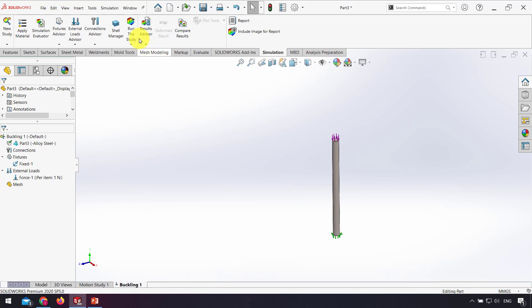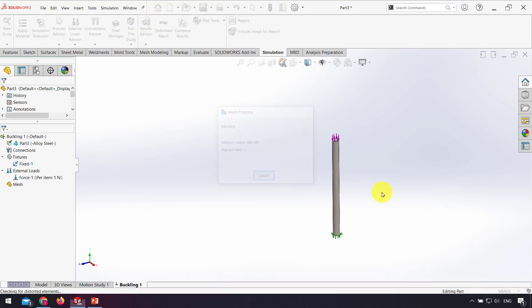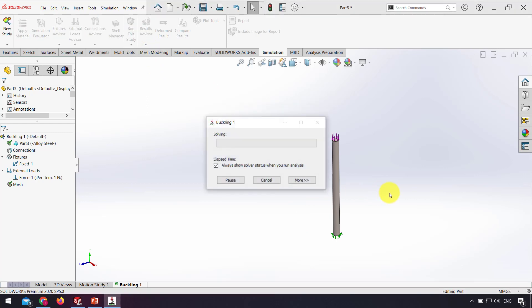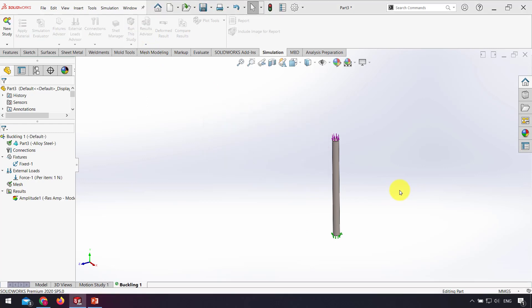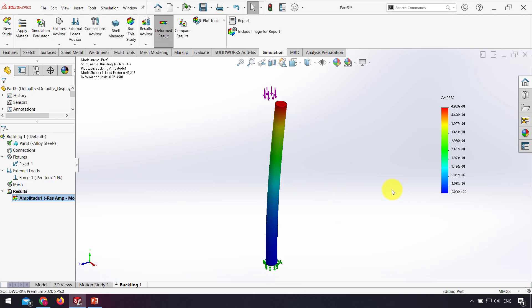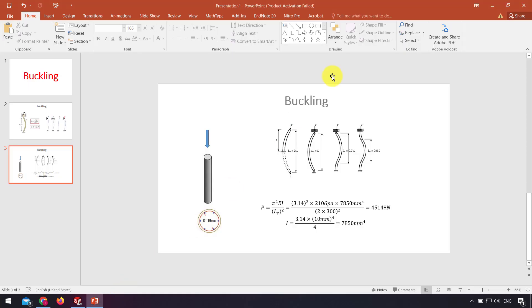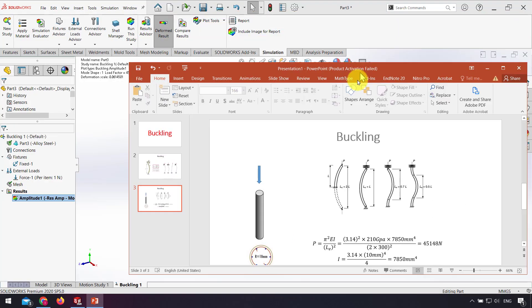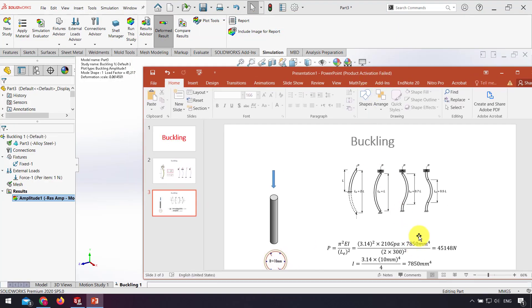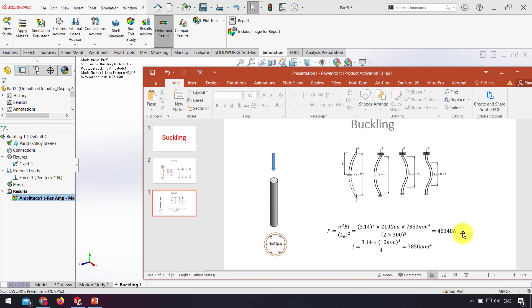And here in load factor, we have the critical force where buckling occurs in this problem. As you can see, it's about 45 kilonewtons. In the Euler equation also, the critical force is 45 kilonewtons.